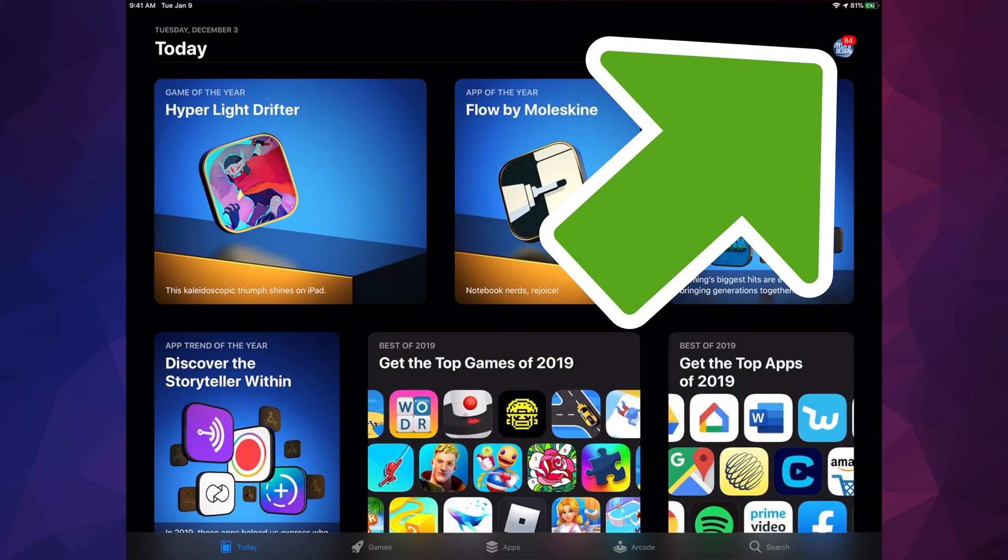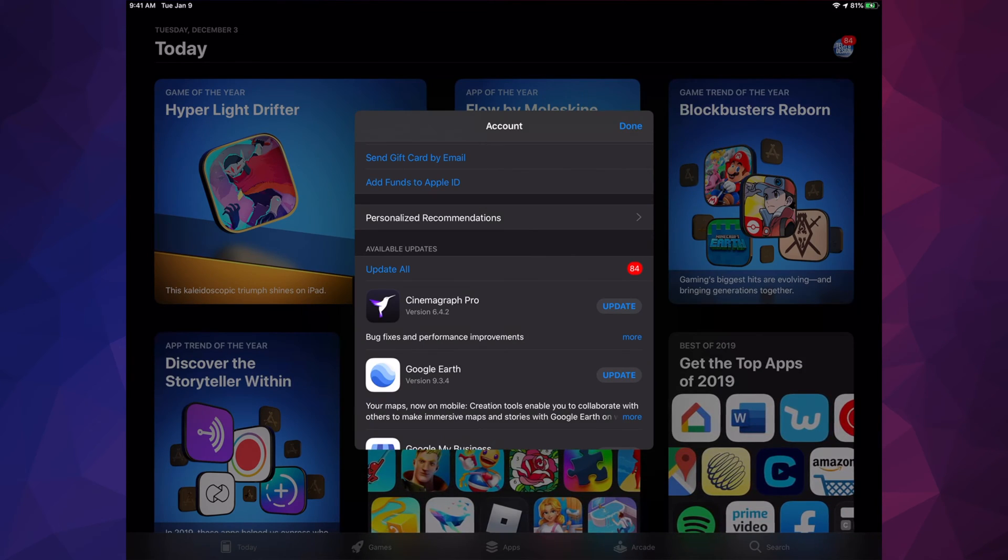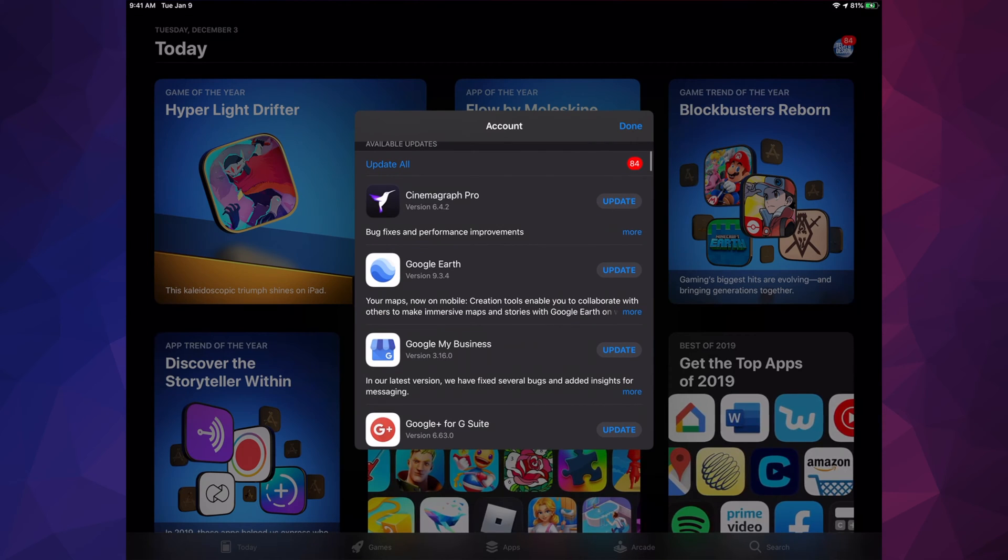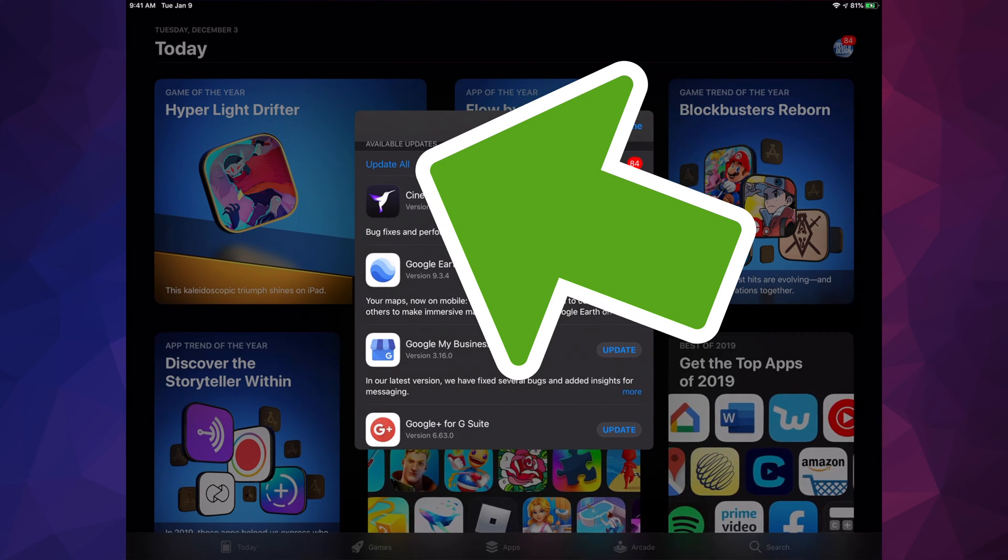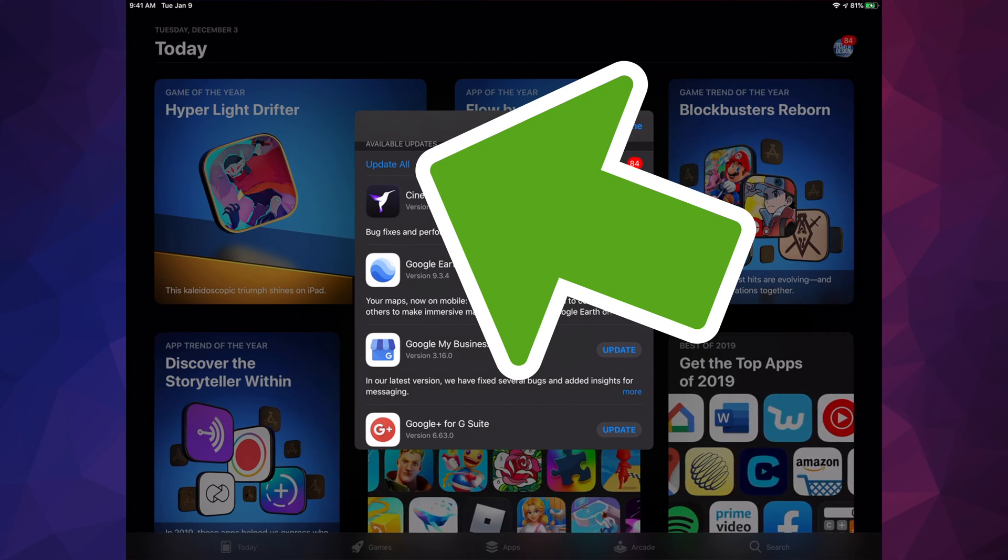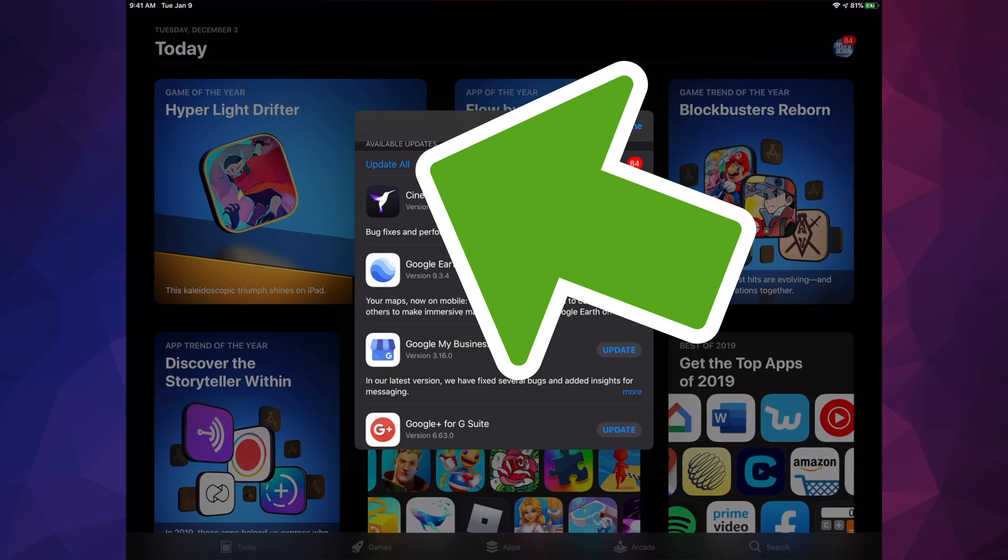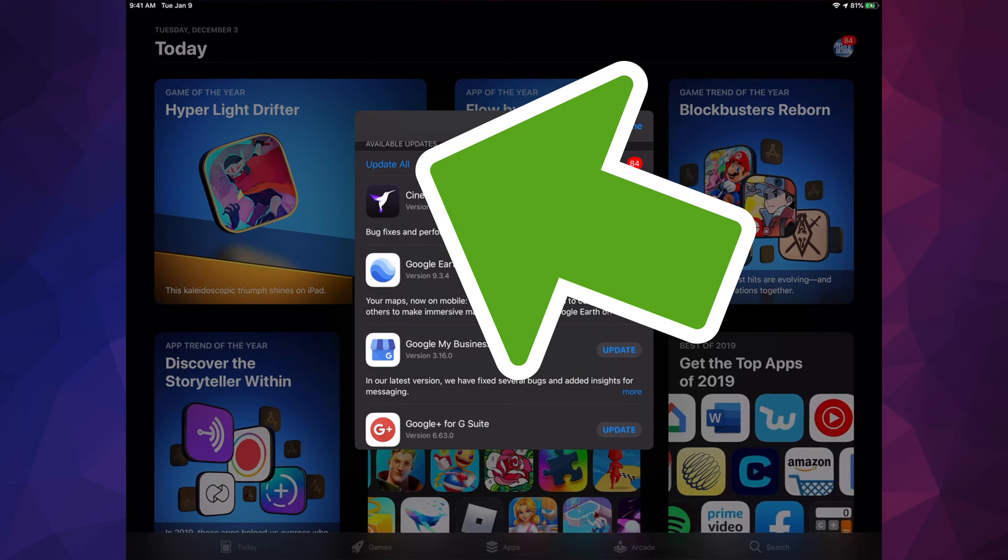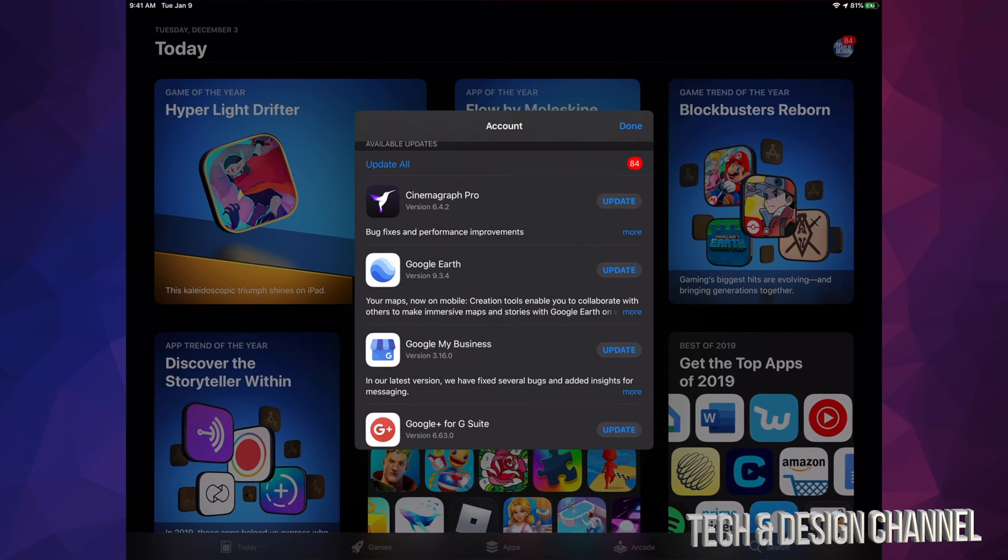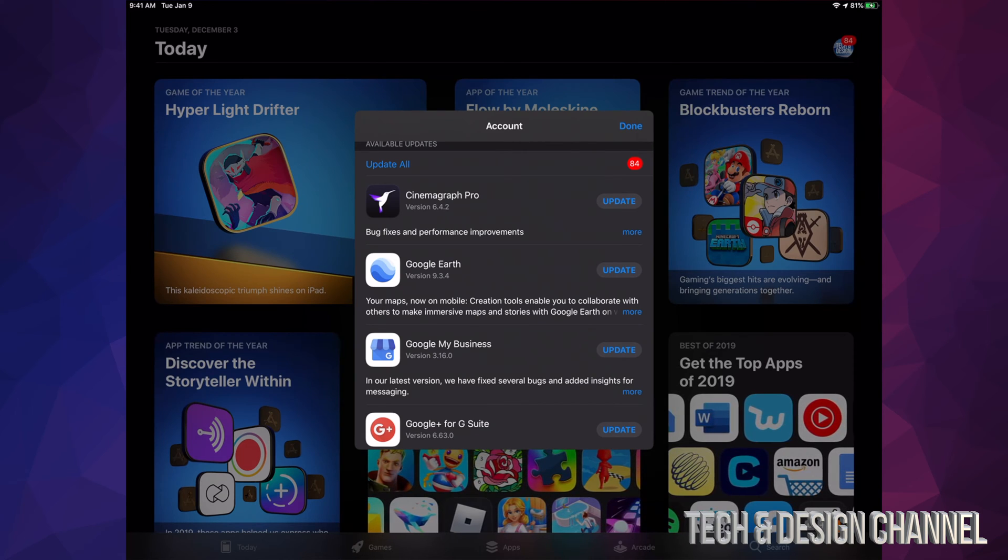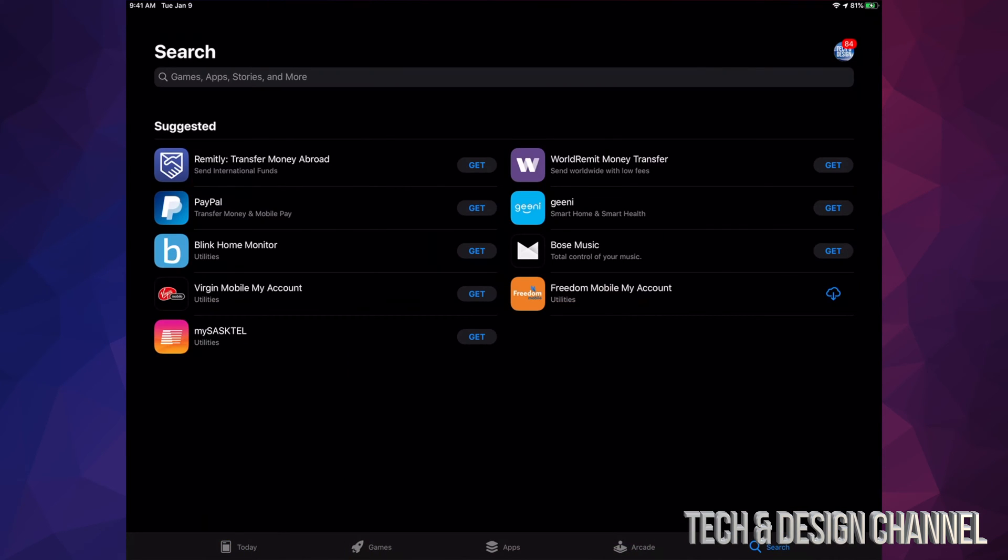We're just going to tap up there, and then we're going to see this. Just scroll down and we're going to see 'Update'. Also, at this point we can update all our apps. If you don't see a specific update for an app right here, don't worry about it.